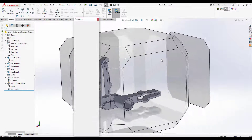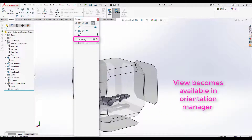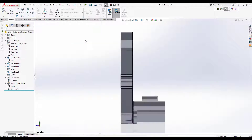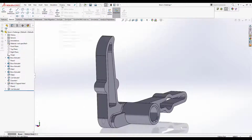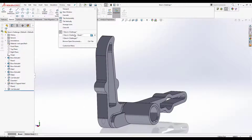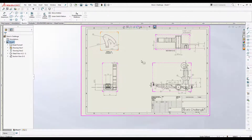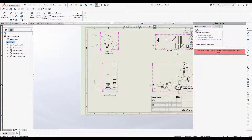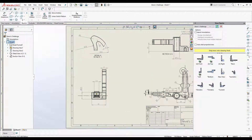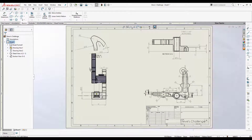Simply press Space and select the new view you have created. This will also be able to be brought through into the drawings that you create — simply go to your palette, refresh, and the new view will be available to drop in as usual.